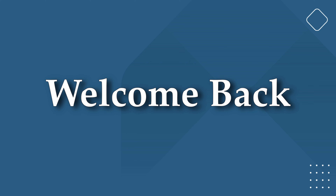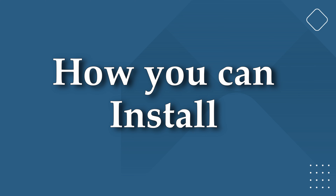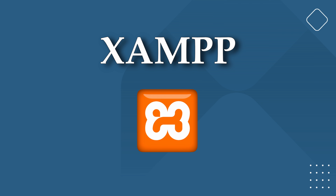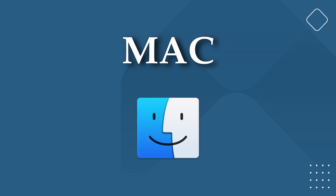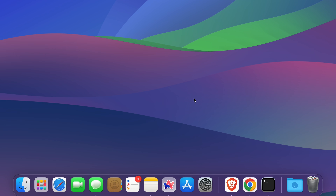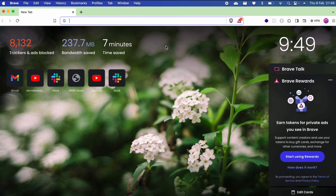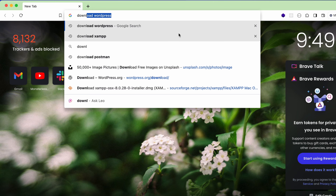Hello everyone, welcome back to another video. In this video I'm going to show you how you can install XAMPP onto your Mac. For that, just go to your favorite browser and search for 'download XAMPP'.